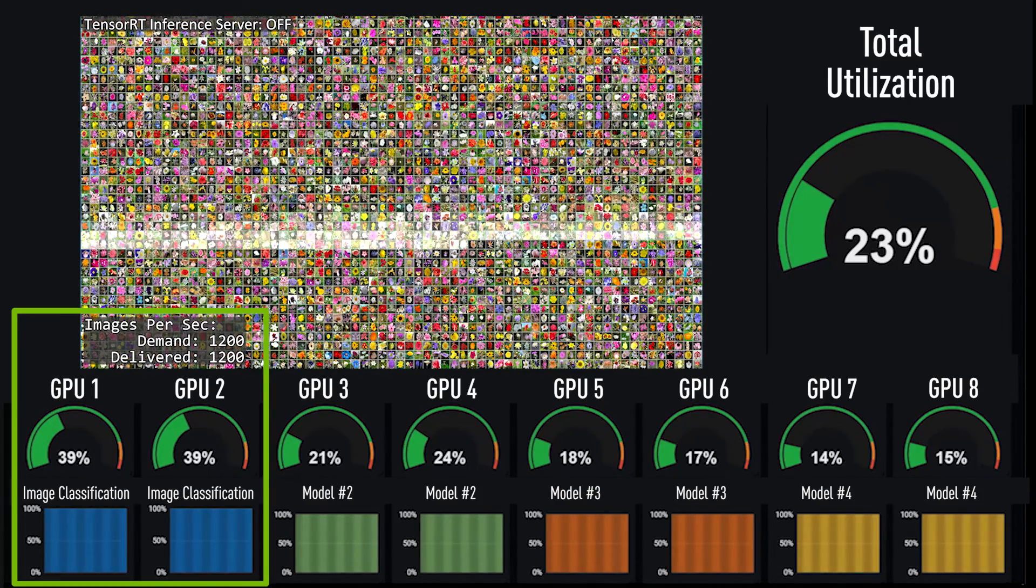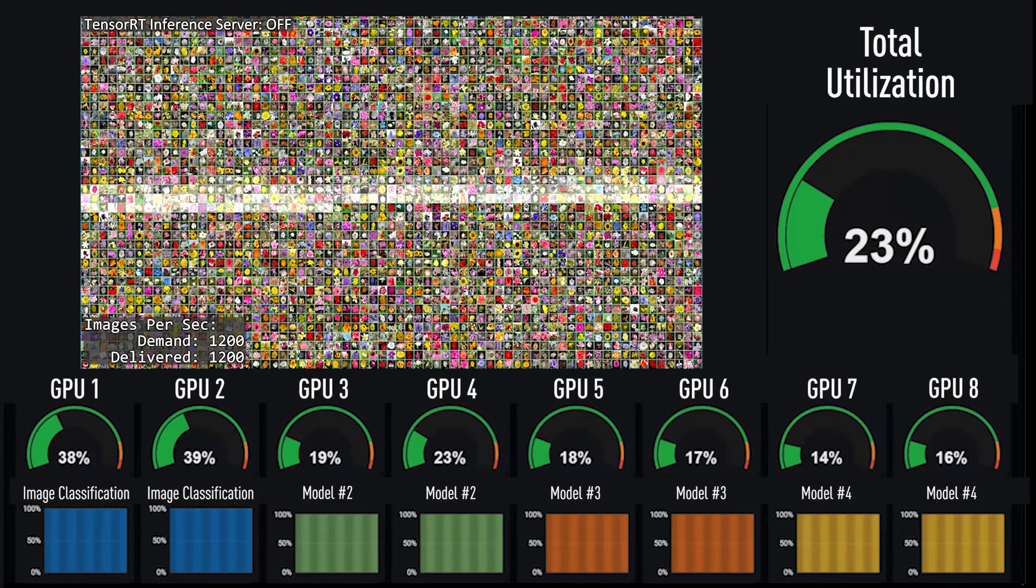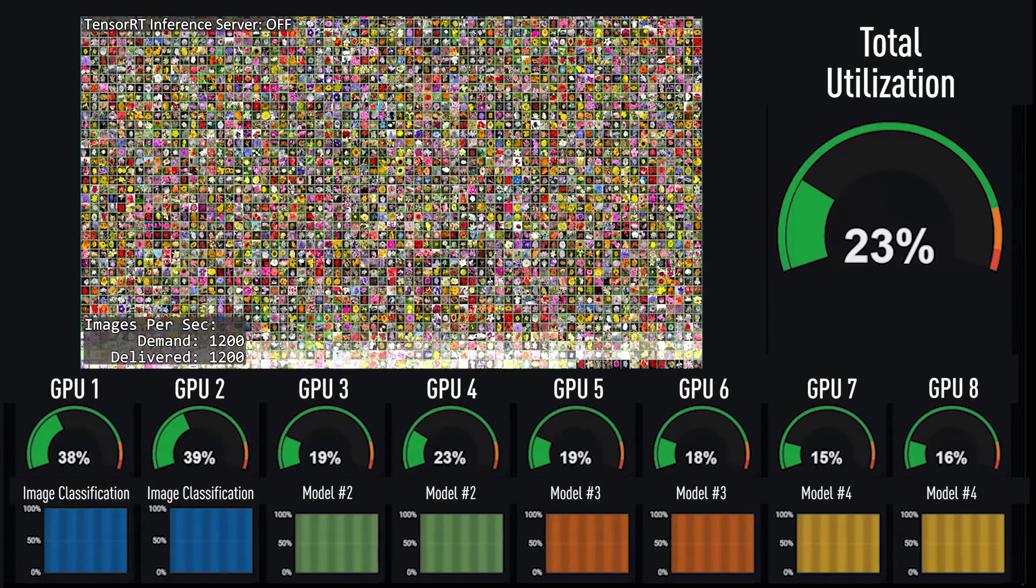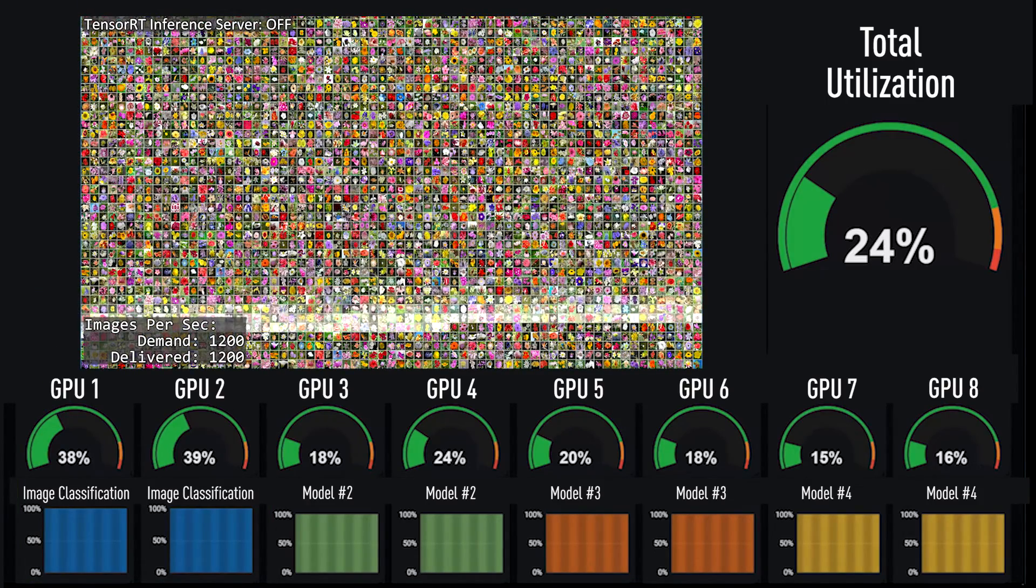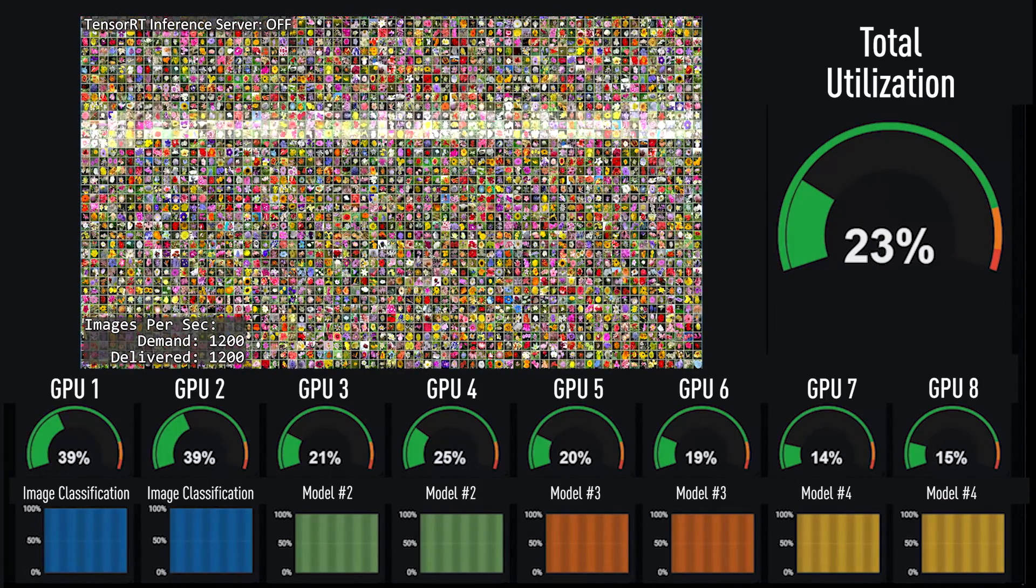In a data center production environment, inference agility is critical. Because it's impossible to fully predict demand, failure to efficiently manage unique inference workloads can result in underutilized GPUs while still failing to meet the demands for that specific inference need.